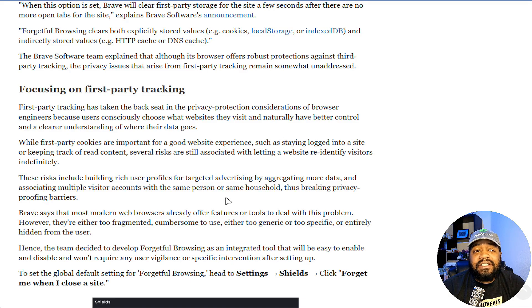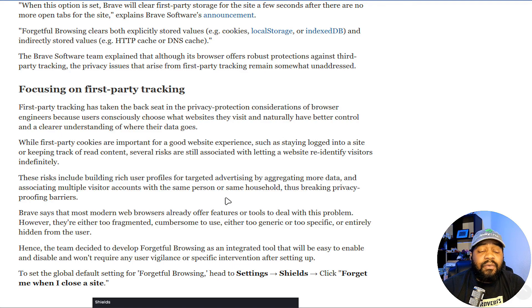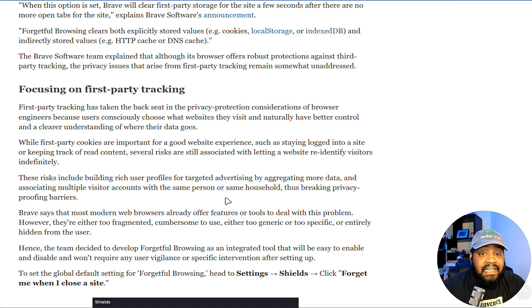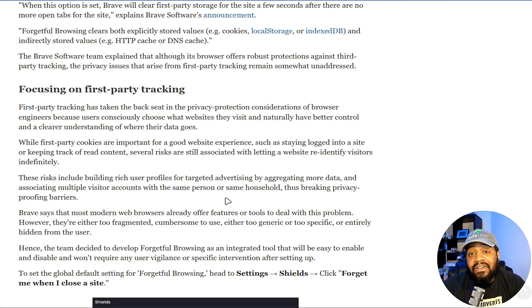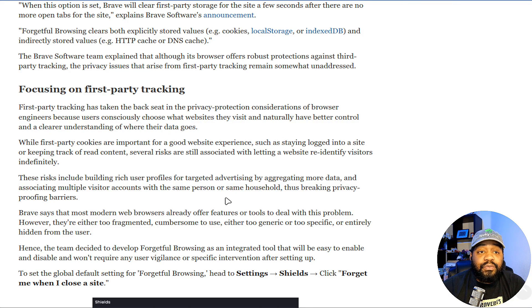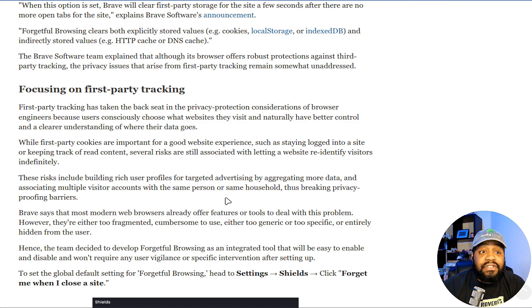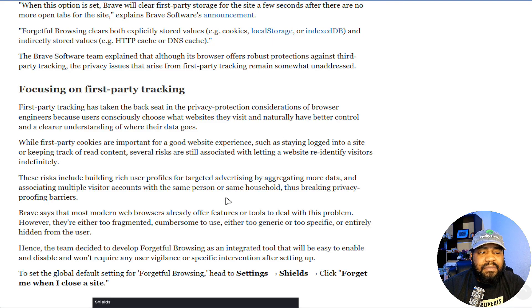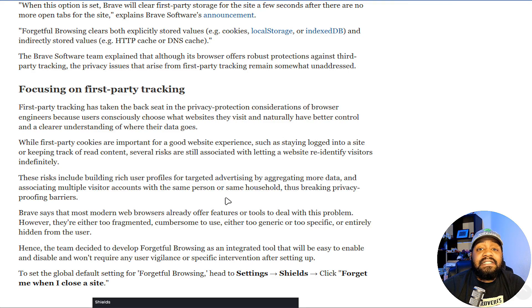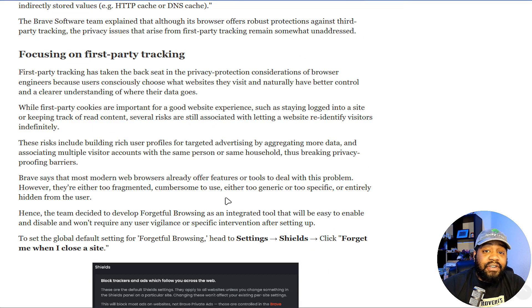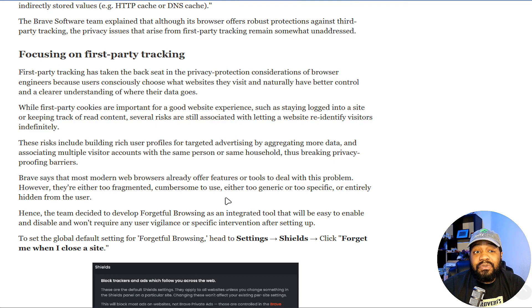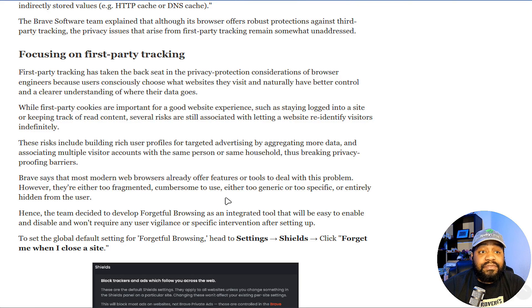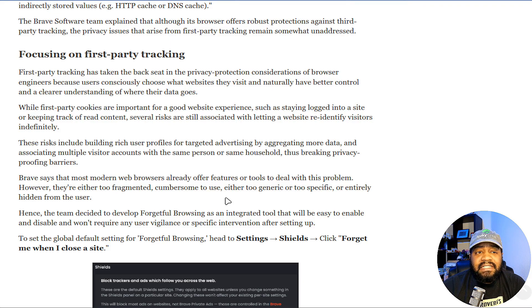While first-party cookies are important for good website experience, such as staying logged into a site or keeping track of read content, several risks are still associated with letting a website re-identify visitors indefinitely. I agree with that. These risks include building rich user profiles for targeting advertising by aggregating more data, and associating multiple visitor accounts with the same person or same household, thus breaking privacy-proofing barriers.